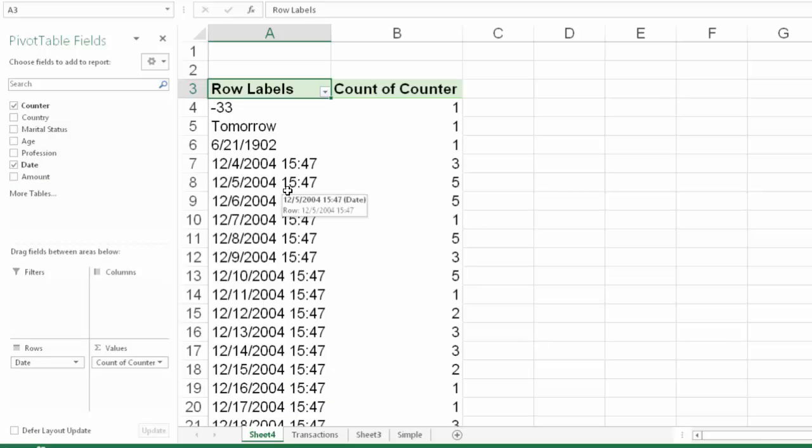Dates can be very tricky unless all the dates are correctly specified. Grouping features of Excel pivot table do not work, so it's very important to audit date columns.